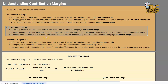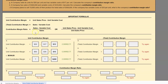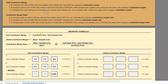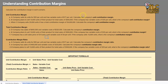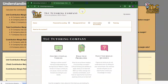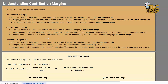As a reminder, if you would like to follow along with the spreadsheet we are going to be using here today, I'm going to include a link to that in the description below. You can also find that as well as many other resources on our website, tlctutoringcompany.com.